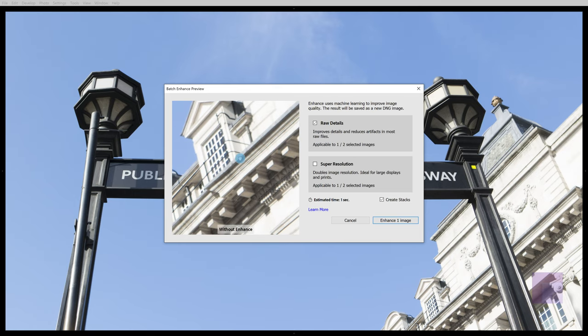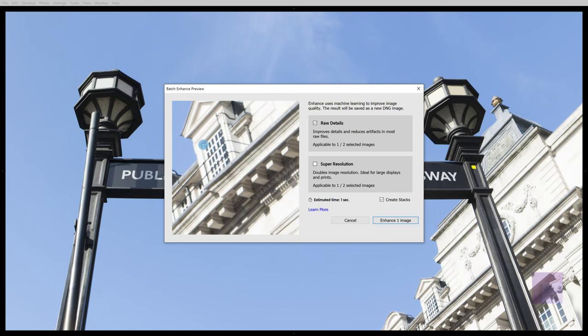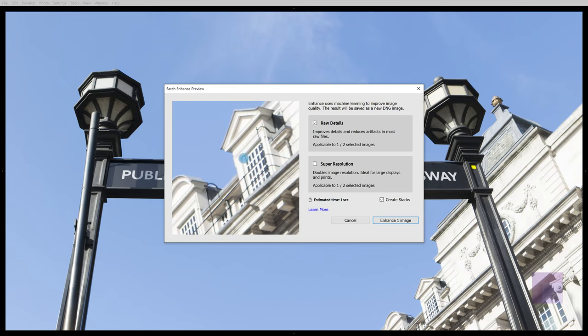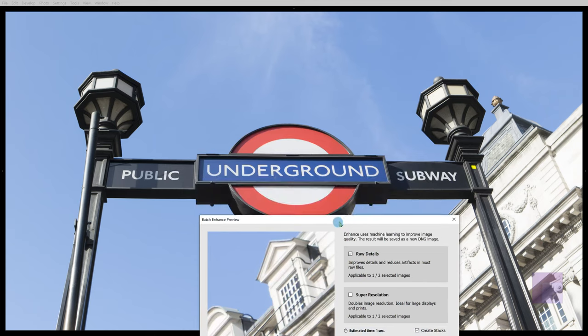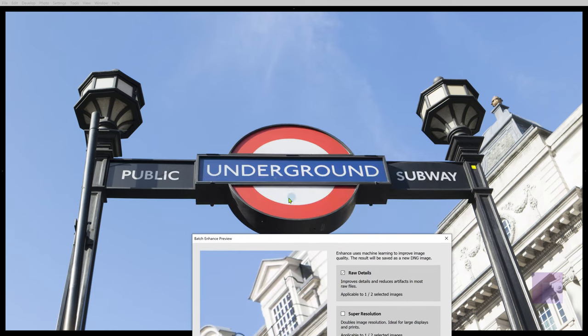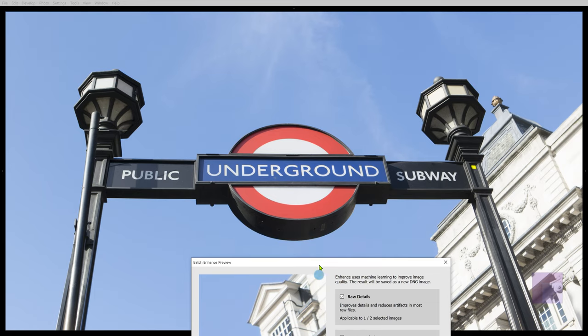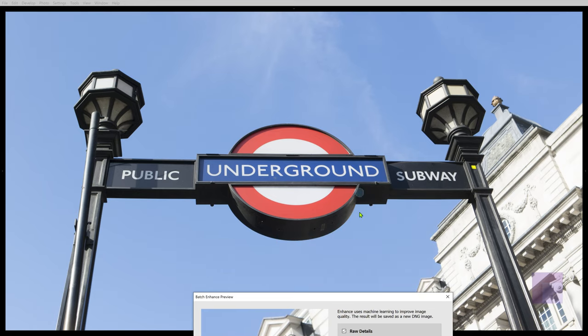Raw Details, to briefly summarize, is an AI-enhanced feature that creates a superior-looking image using artificial intelligence. And what I've done is I've chosen this image here because I want to look at the way that the image will be scaled up. There's a big round object in the center of the image.